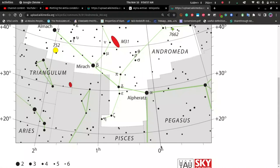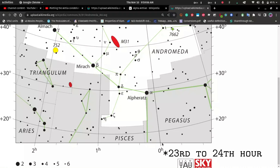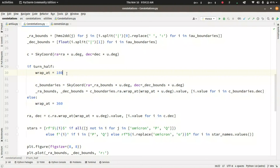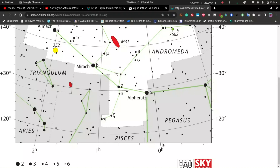If you look at the right ascension circle, this is the 0-hour, 1-hour, 2-hour marks, and then coming from the 11th to 12th hour on the other side. If we convert to degree decimal, 1 hour is 15 degrees, 2 hours is 30 degrees, but the other side would be around 275 degrees. So if you plot it without wrapping at 180 degrees, the constellation appears very bad in the figure. The turn_half parameter is used only for constellations that stretch across this 24-hour line in both directions.